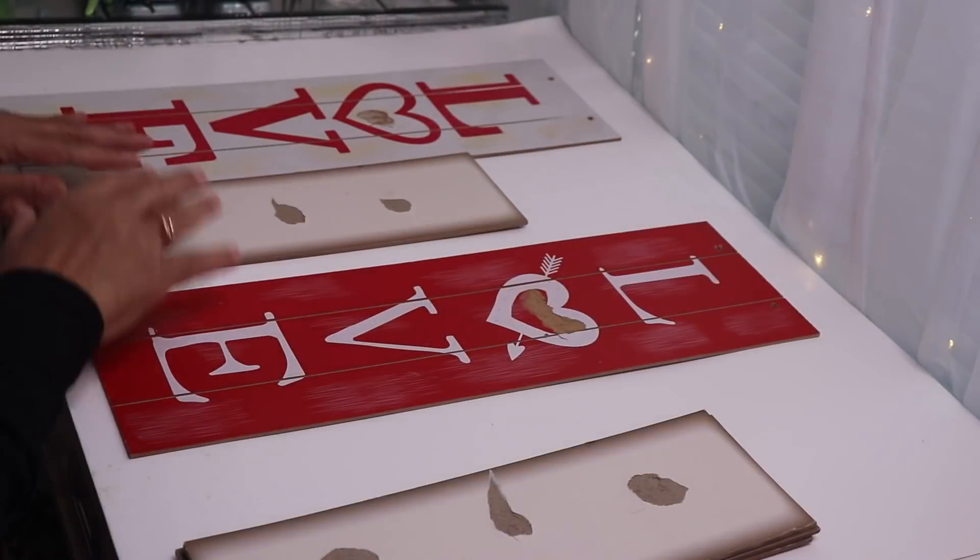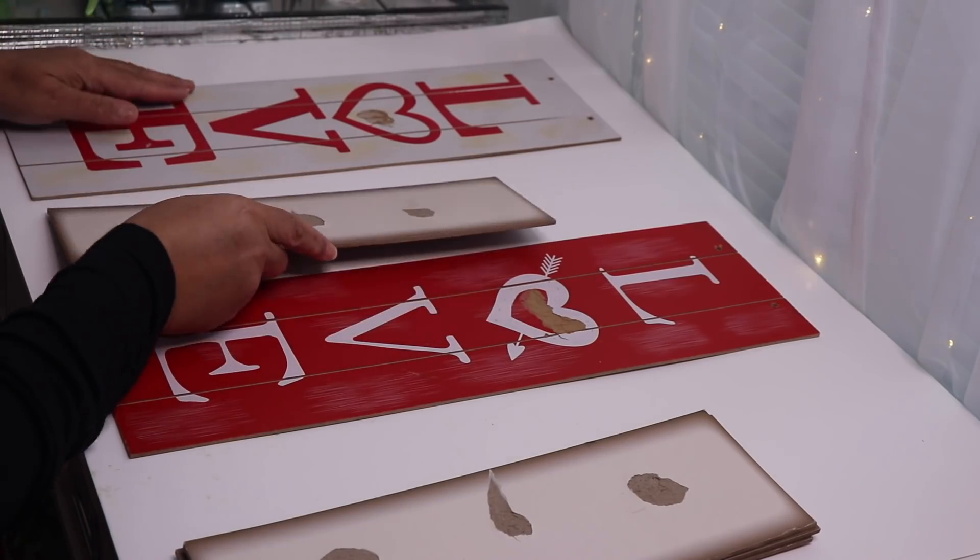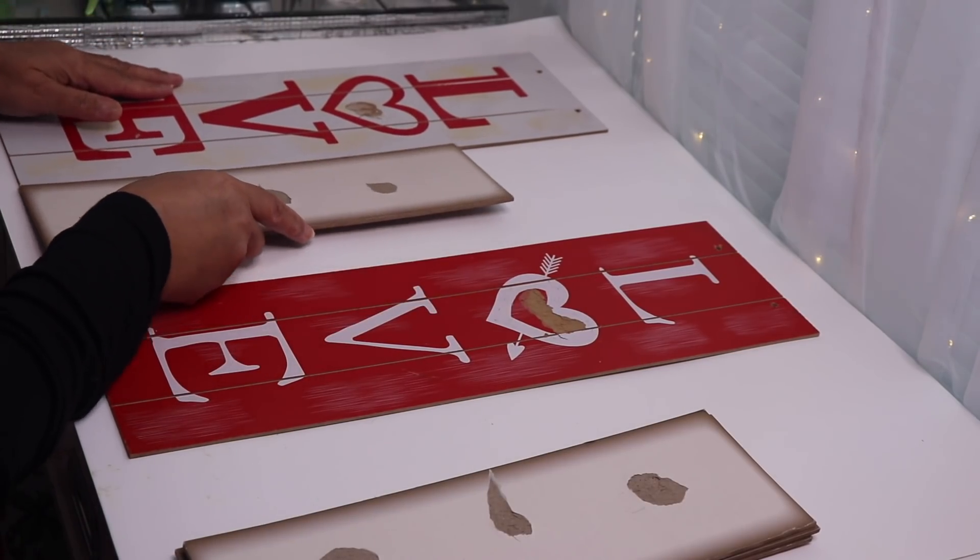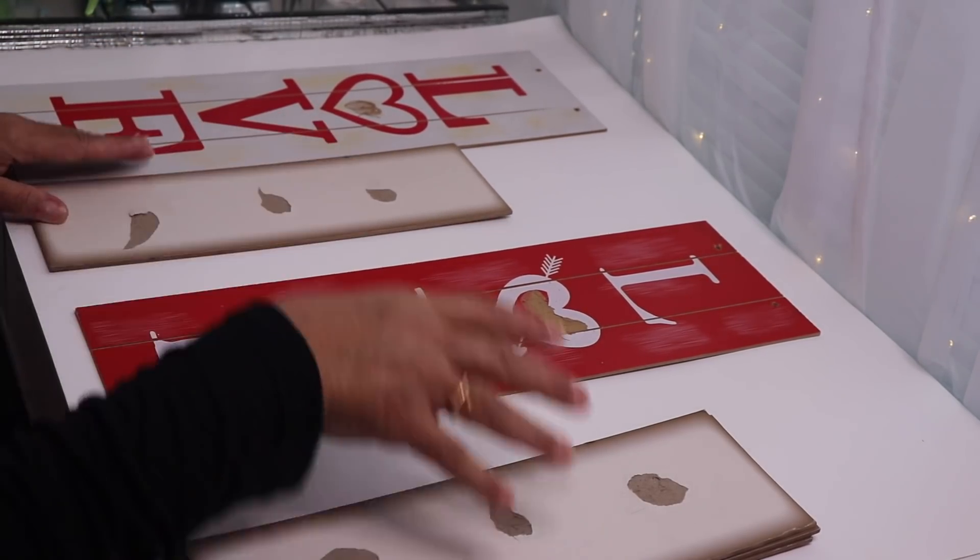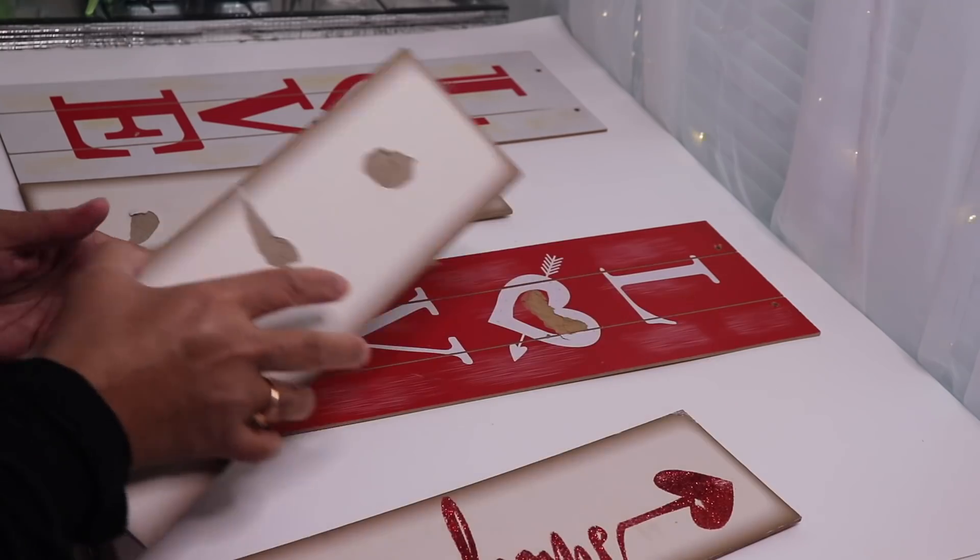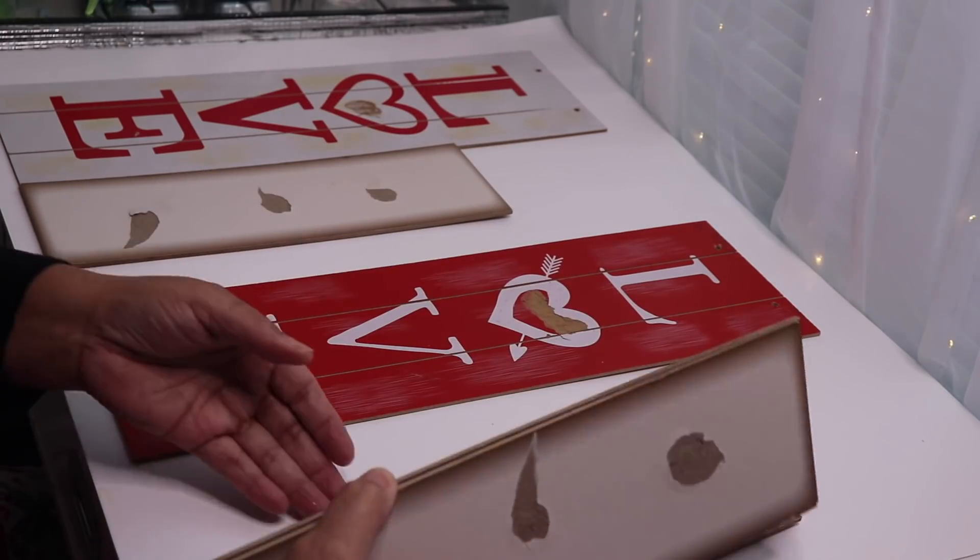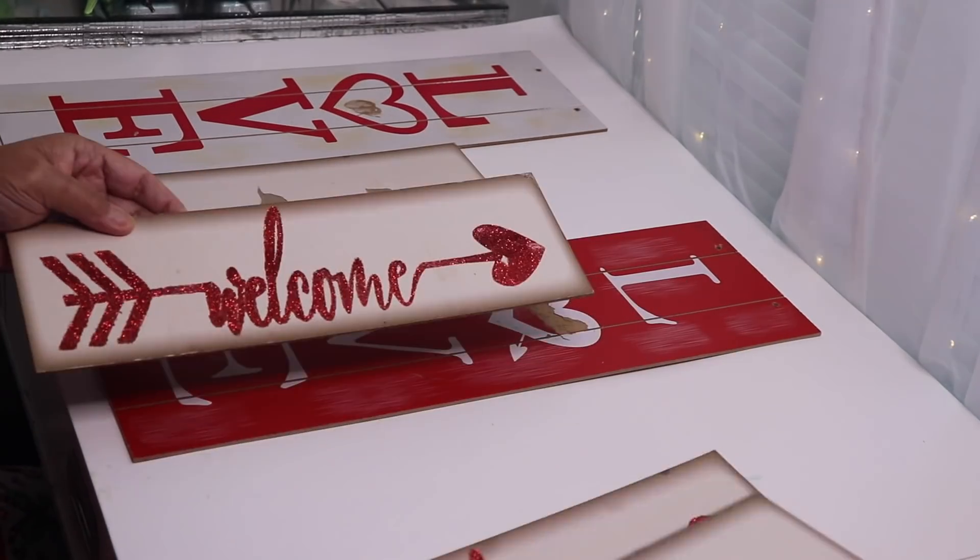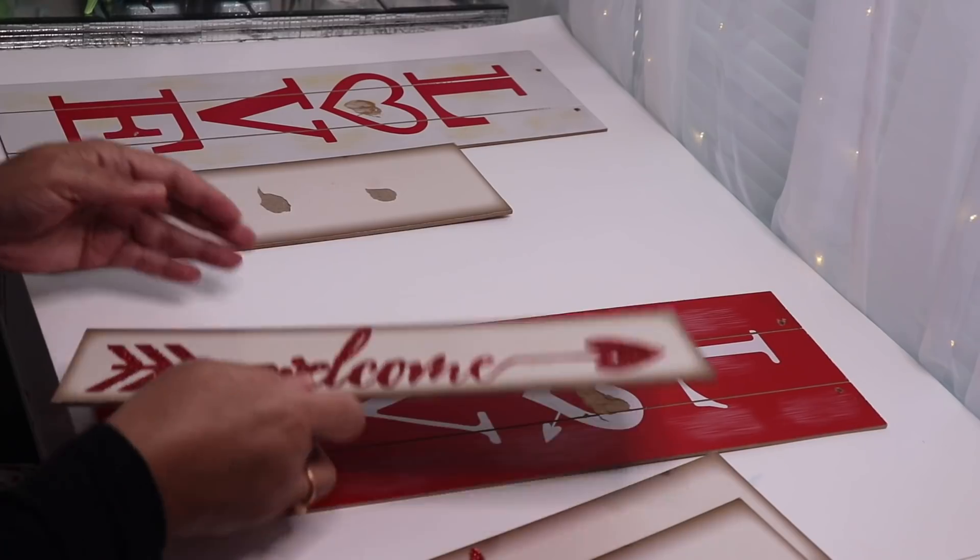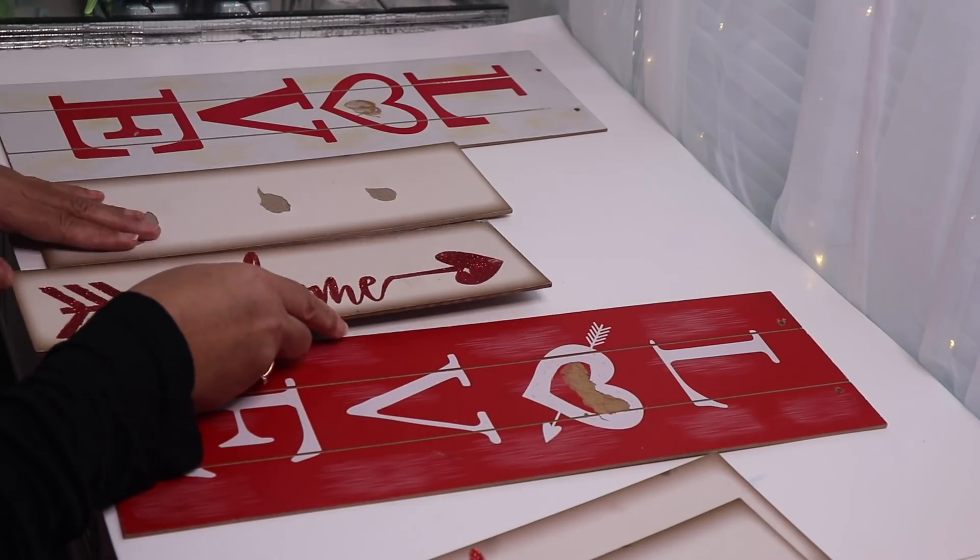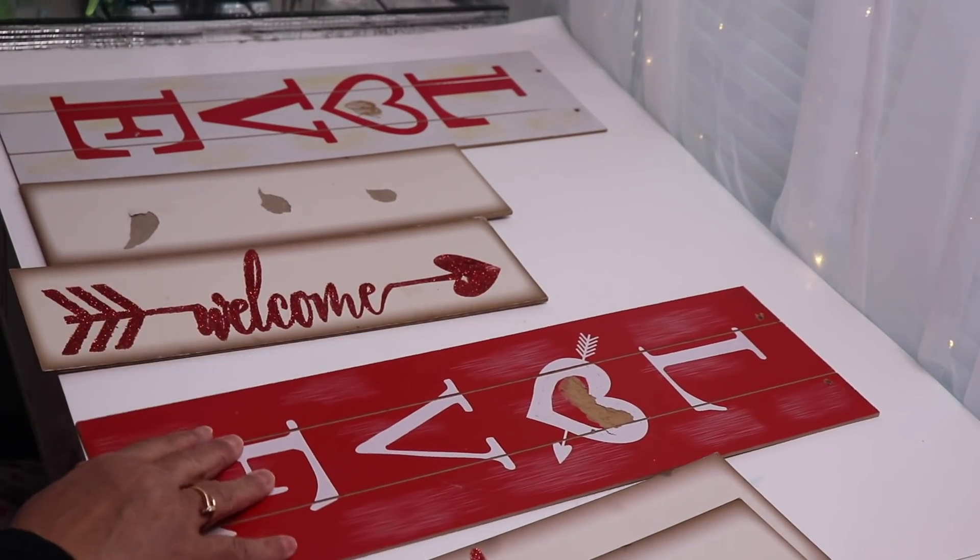Alright so what I want to do is line these up and make it like a cityscape like buildings. I'm going to line them up even at the bottom.